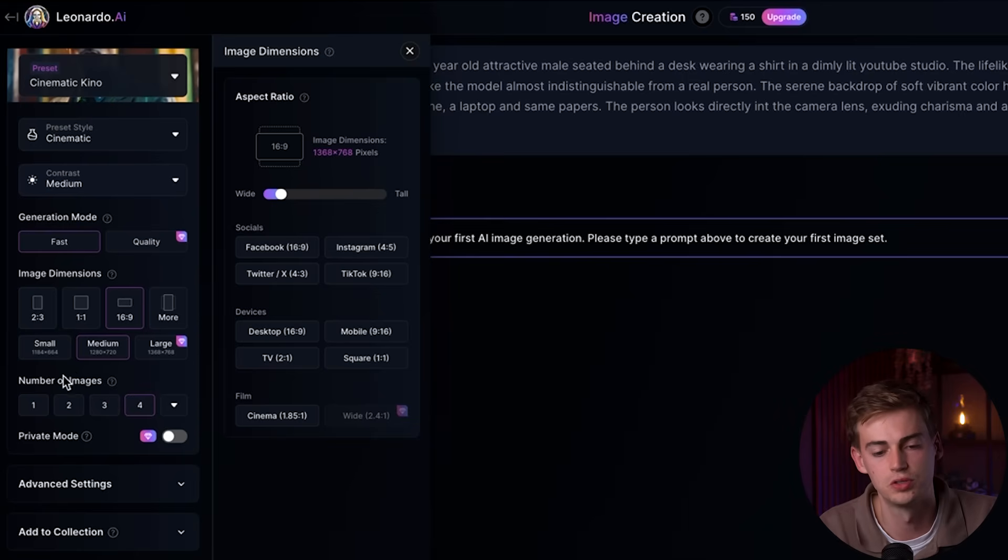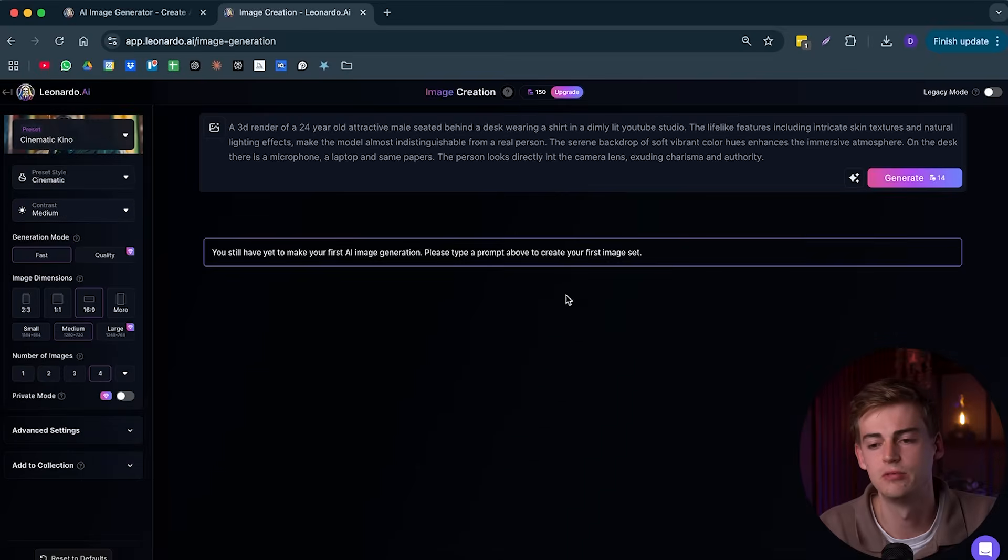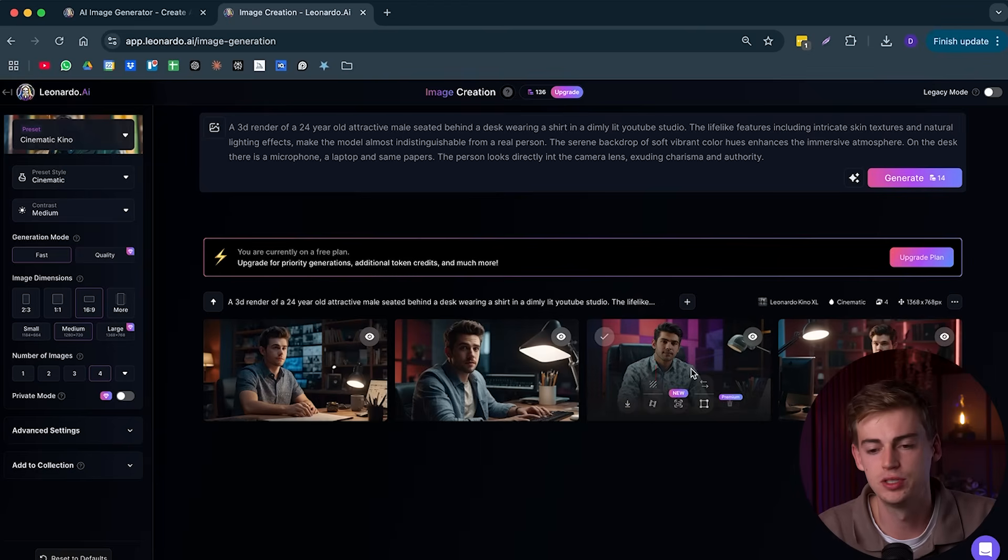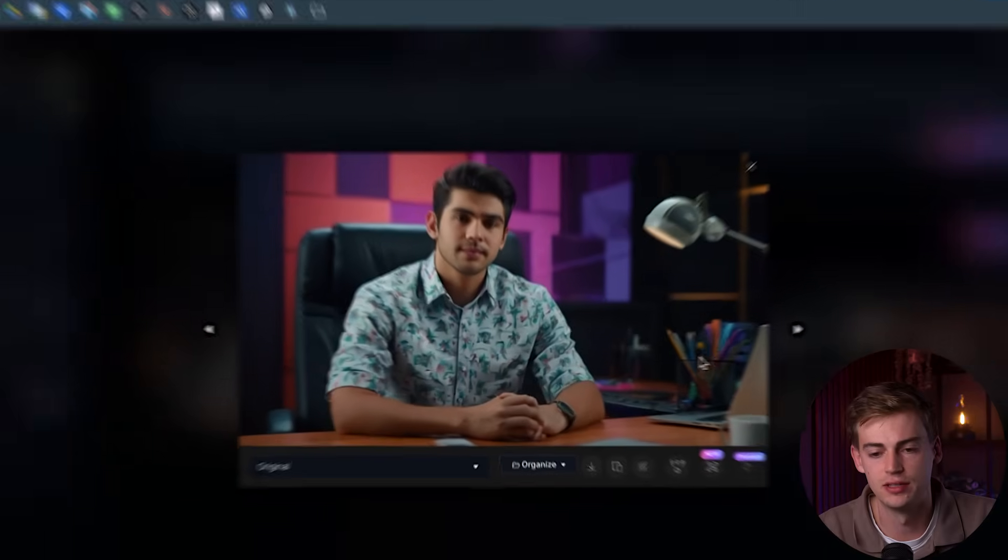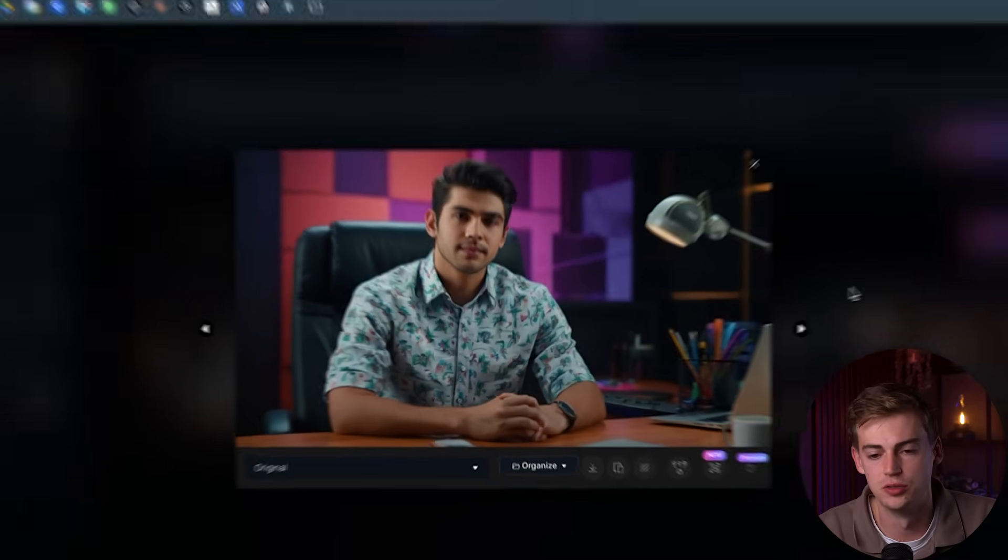So now that you have your settings ready, we can click on generate image. And this usually takes a couple of seconds. So here we have our first images. Let's take a look at this one. This one looks quite good.